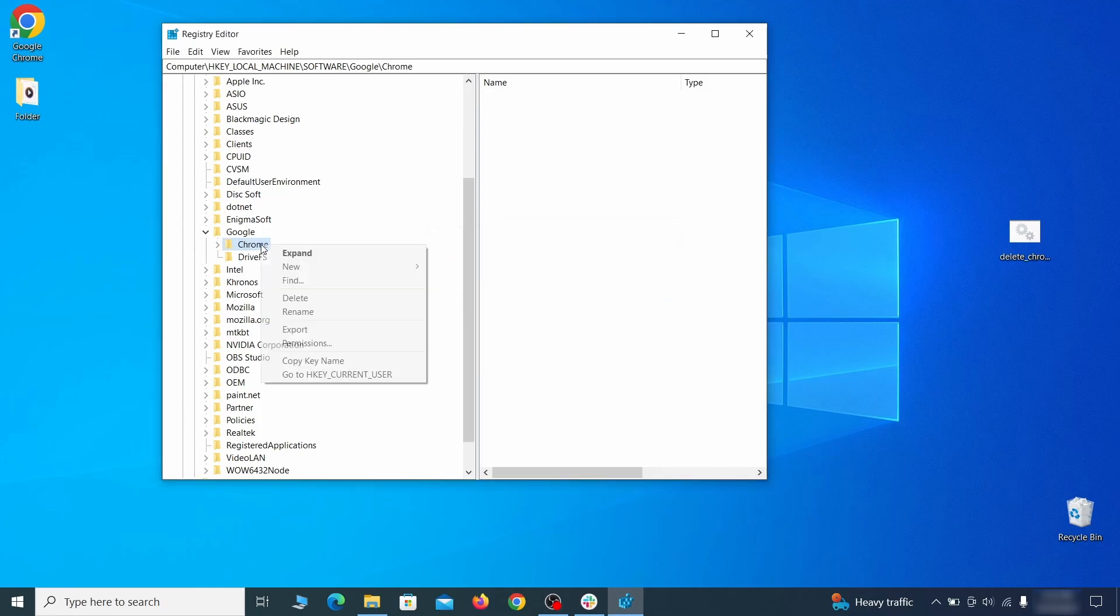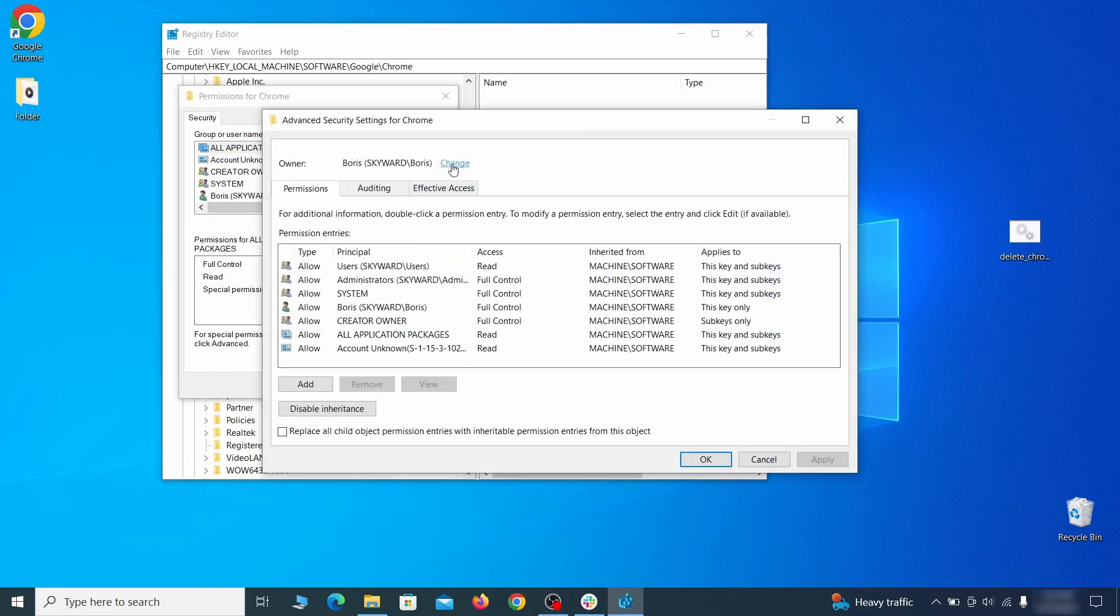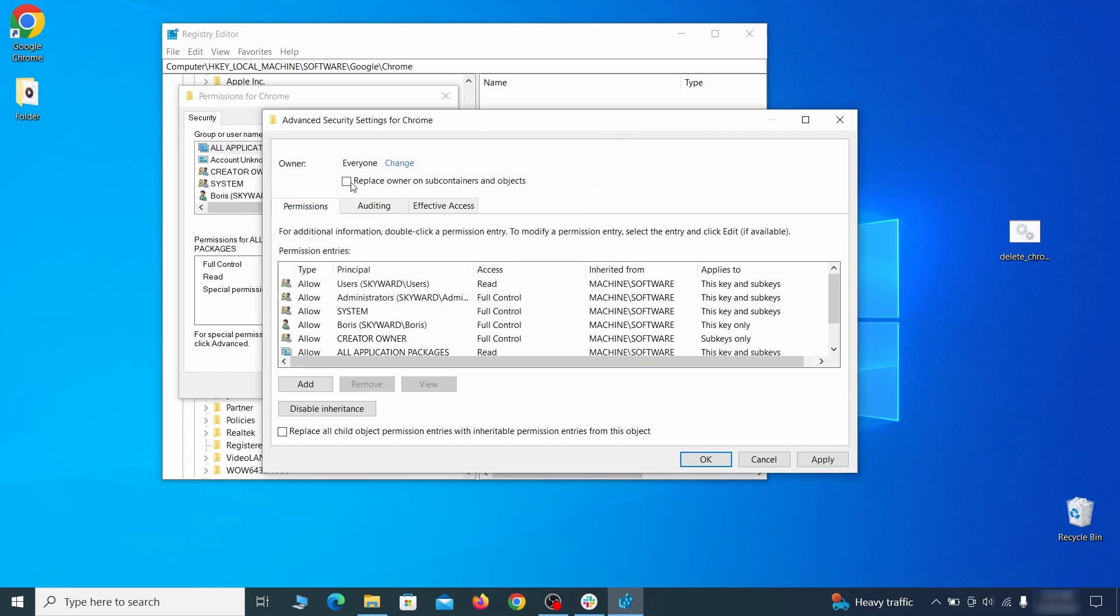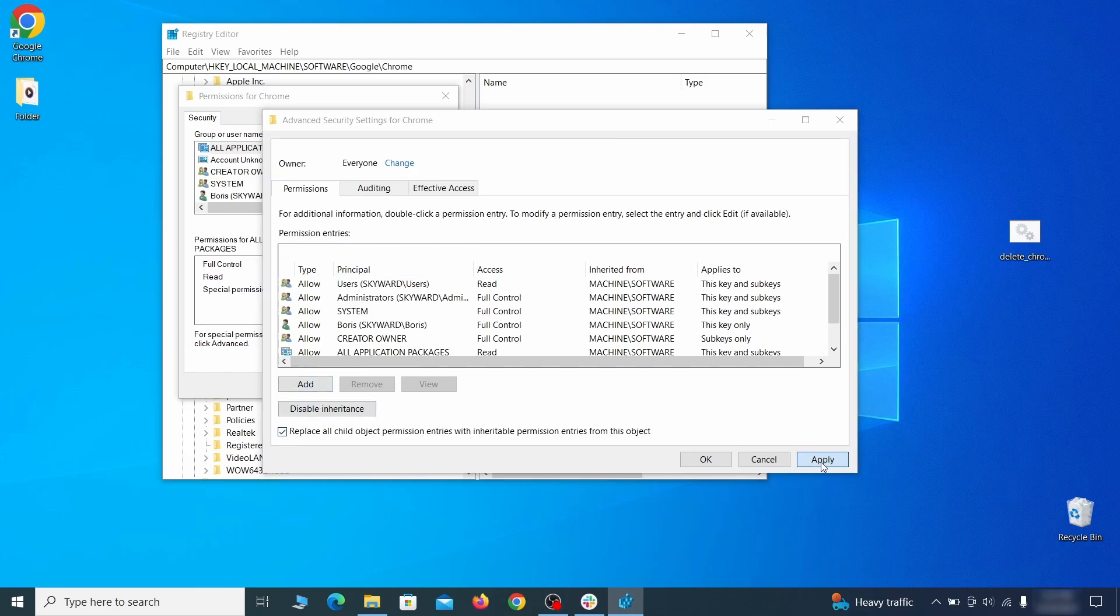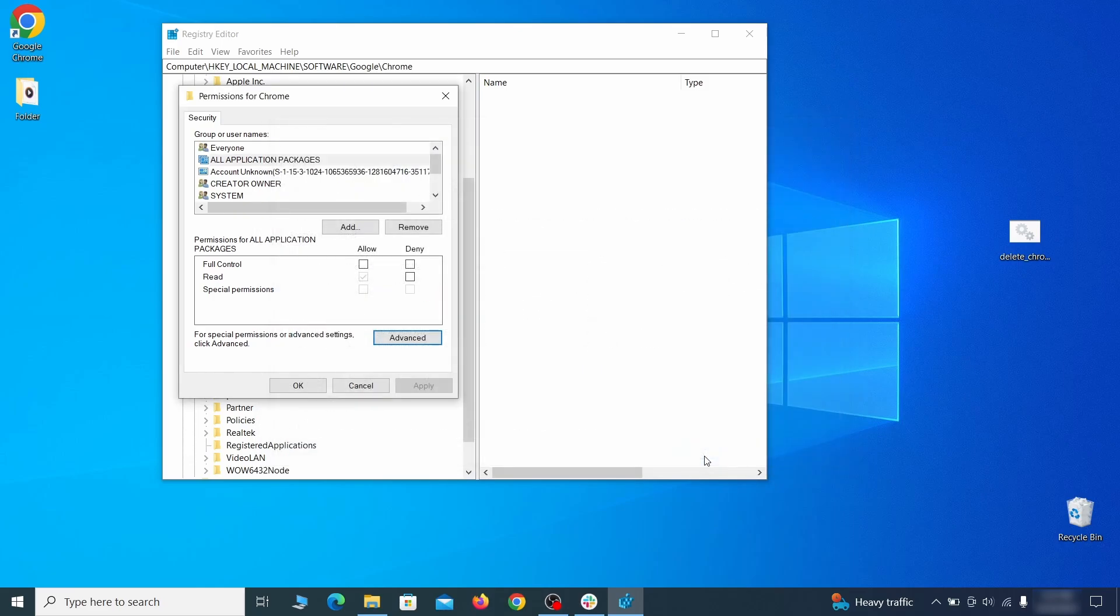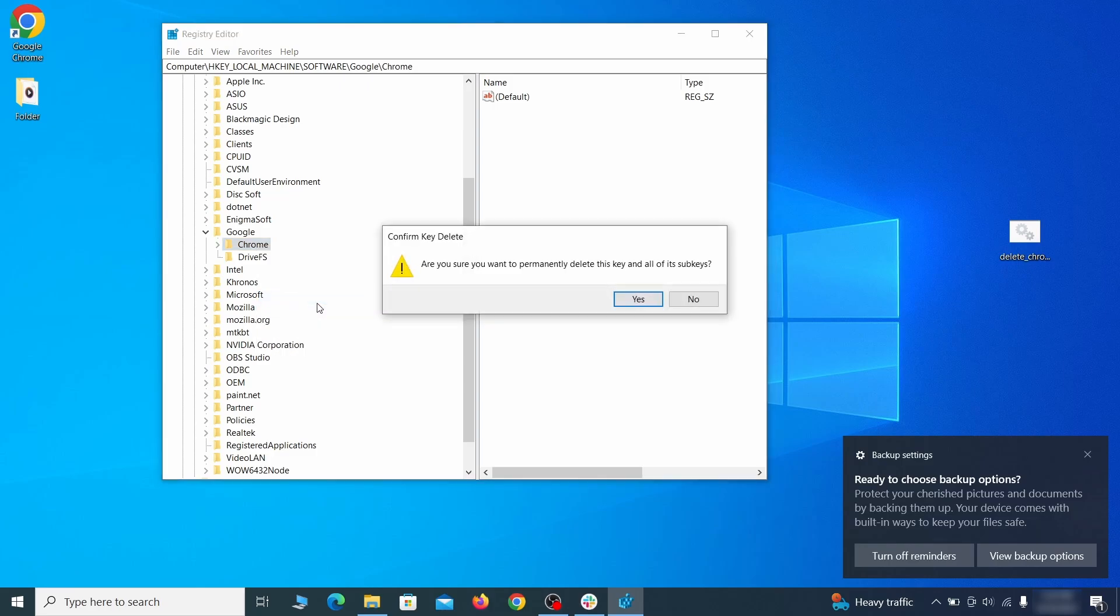If you are blocked from deleting a given registry key, right-click it, open Permissions, then Advanced, then Change, and then type Everyone in the field. Click Check Names, then OK. Select both available Replace checkboxes in the Permissions window, click Apply, then press OK. This should restore your ability to delete the respective key, which is what you must do.